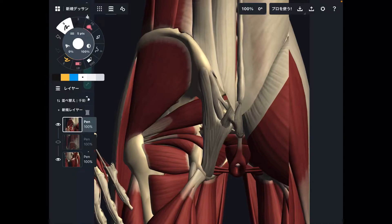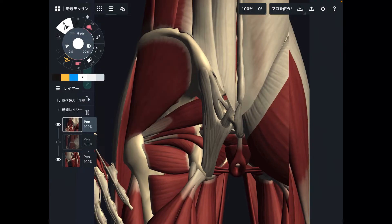In today's video, I will explain myofascial connections around the pelvis. The pelvis is a very irregularly shaped bone — it's not a long bone, not a simple shape. Because it's very irregular, there are many muscles attaching around the pelvis, which means there are numerous myofascial connections around it.